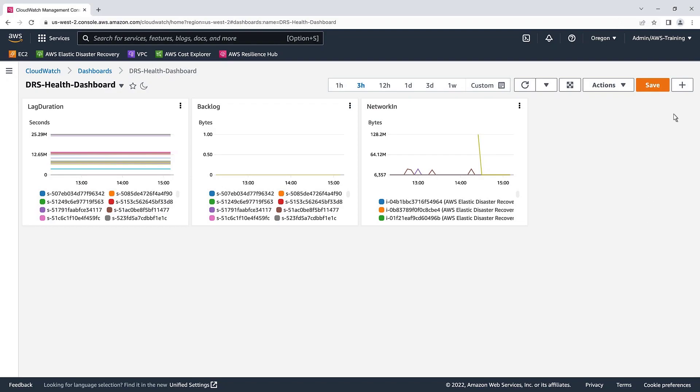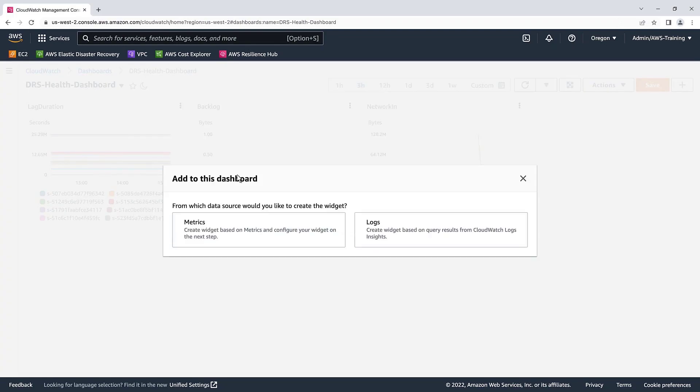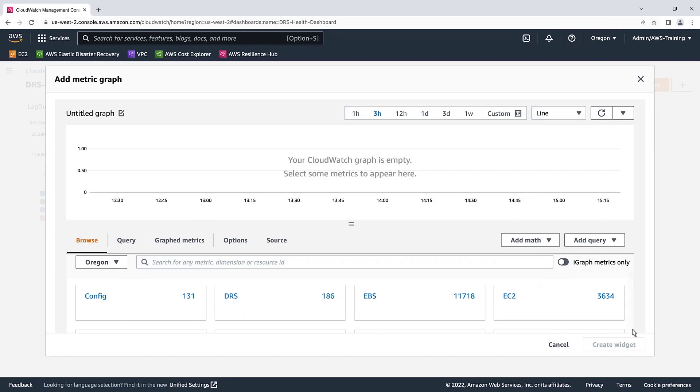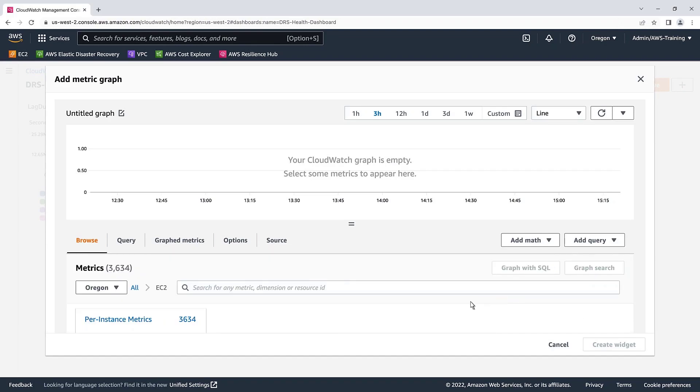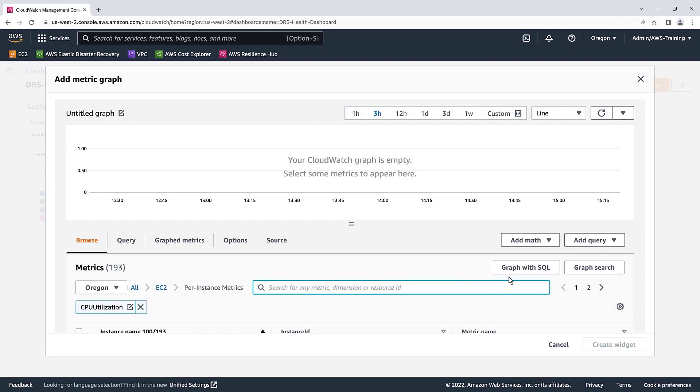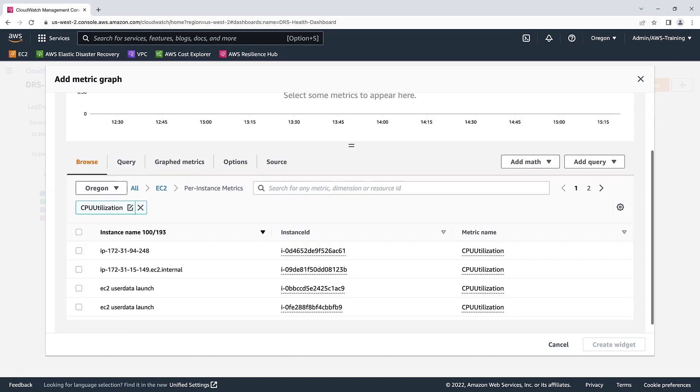Next, let's add a widget for CPU utilization. Again, we'll select EC2 and Per Instance metrics. Let's search for and select CPU Utilization. We'll again sort by instance name and select our DRS replication servers.